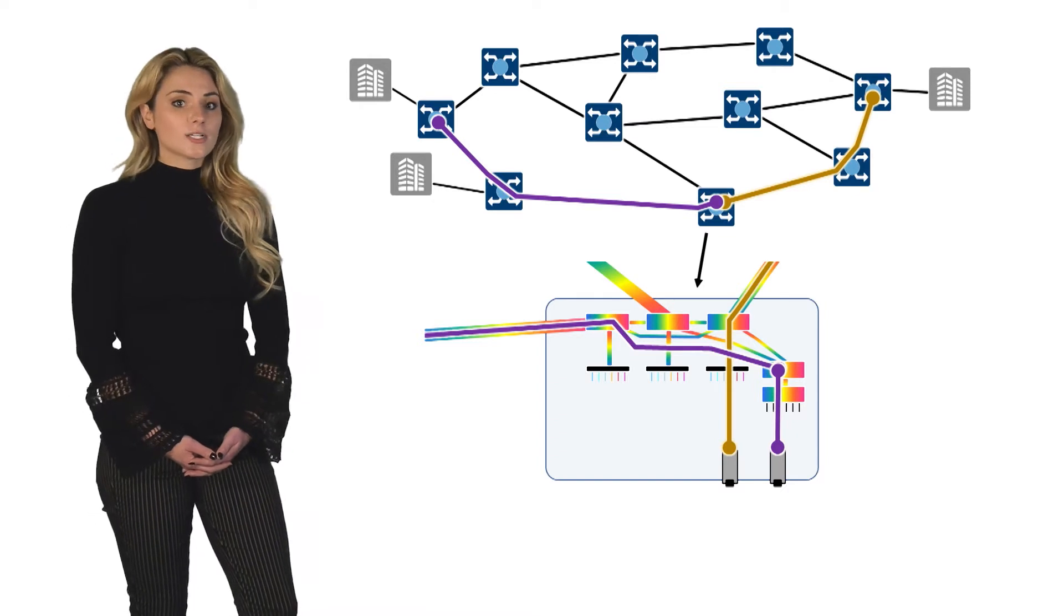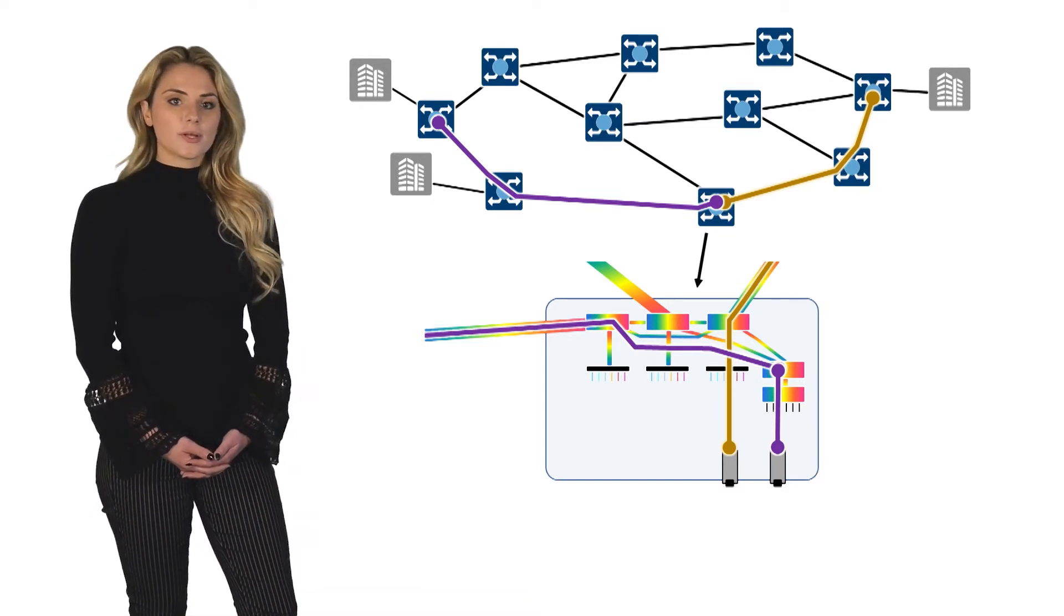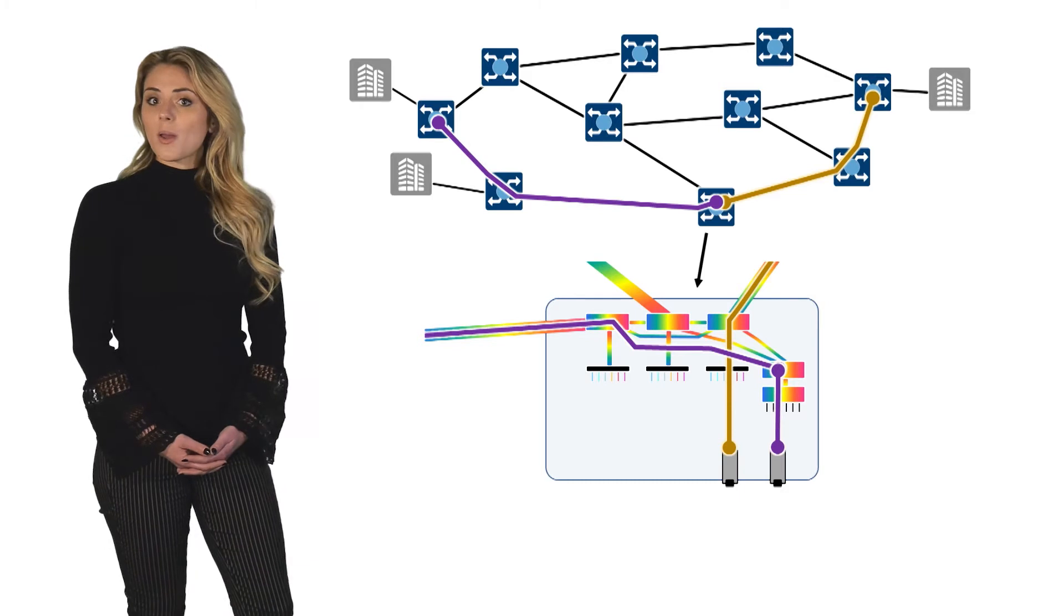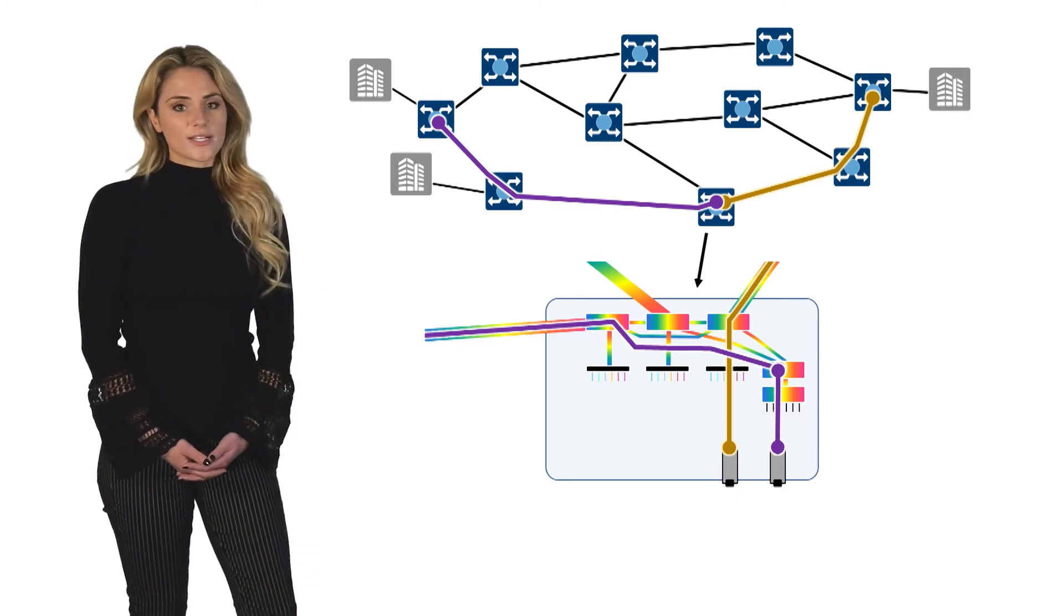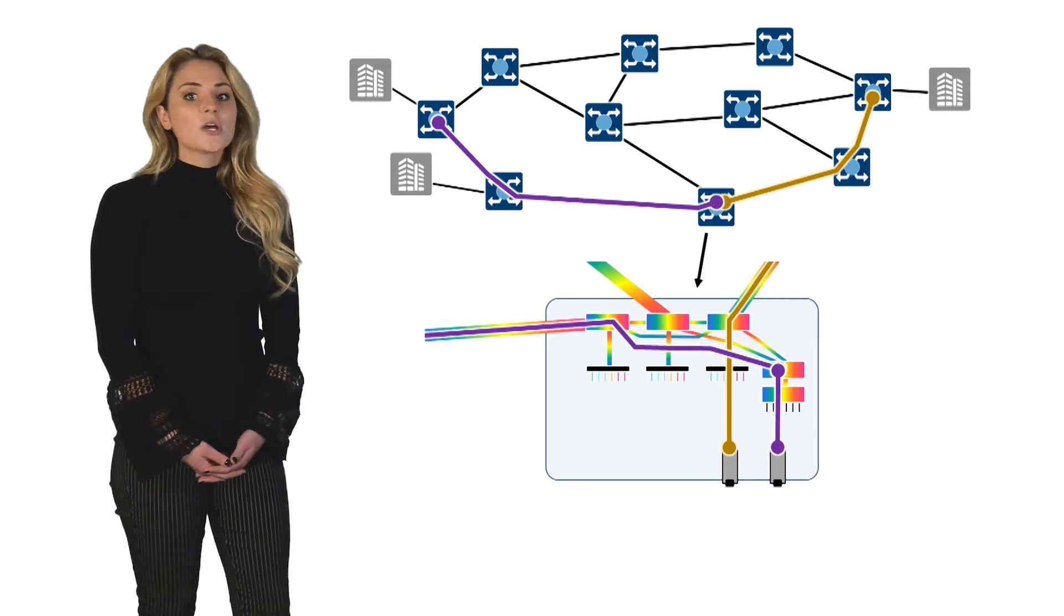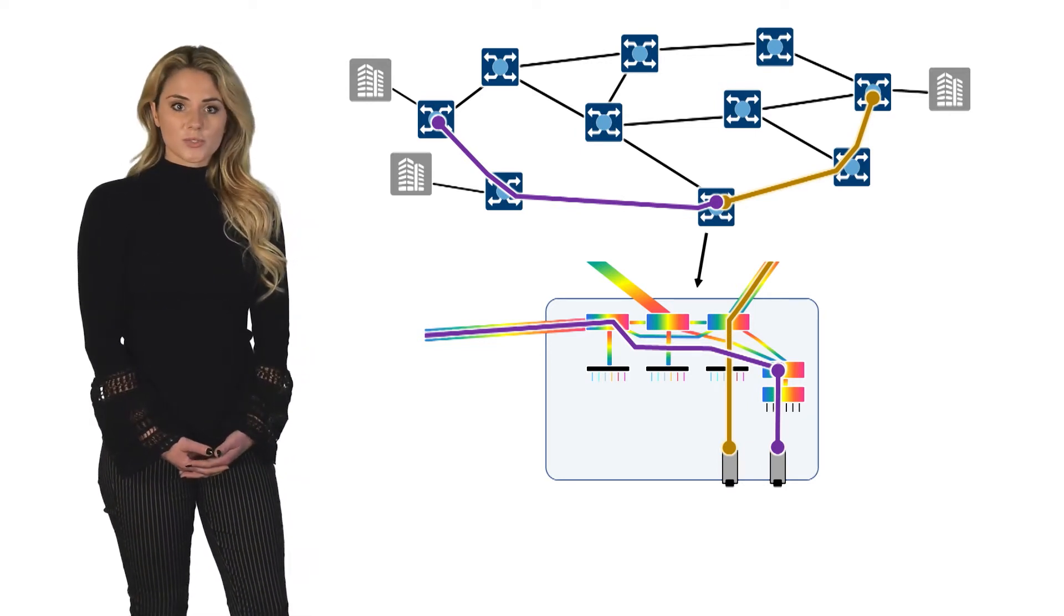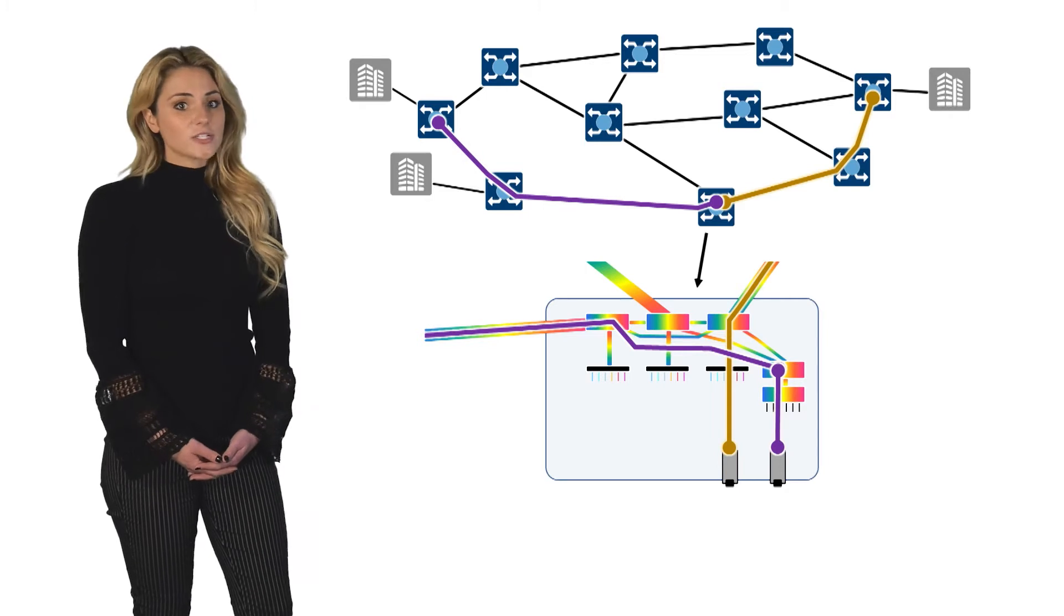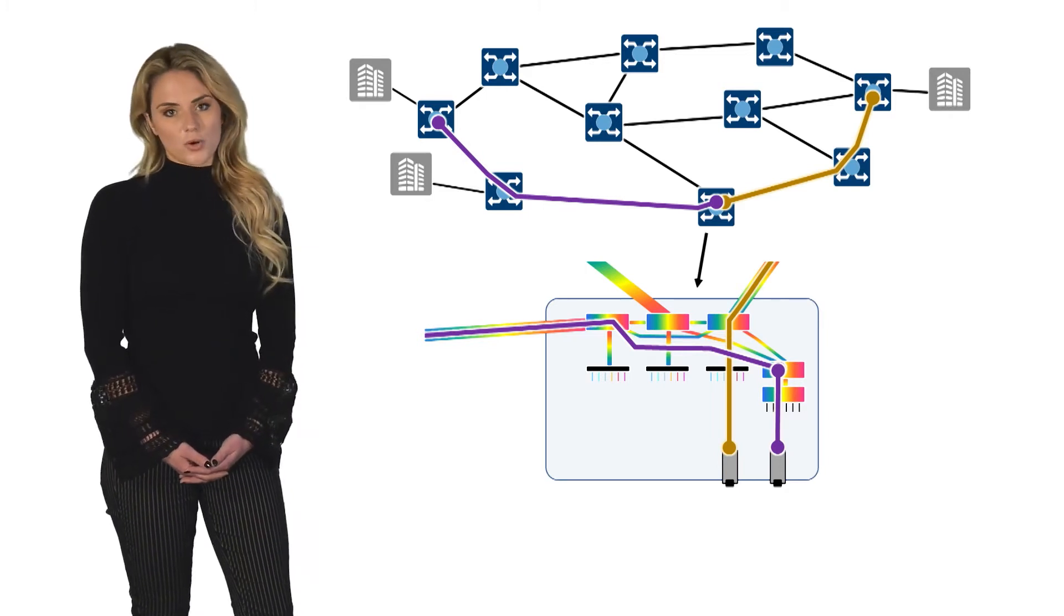For route and select ROADMs with coherent transmissions, colorless capabilities can be added by cost-effective passive multicast switches, a slightly more advanced version of a splitter combiner. In fact, for route and select ROADMs, the multicast switch provides both colorless and directionless capabilities with a single low-cost component.